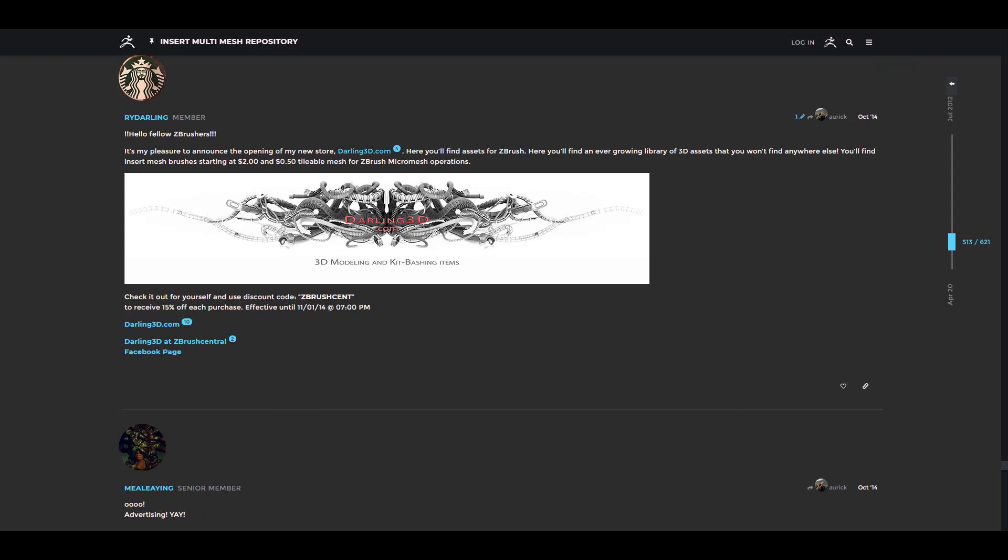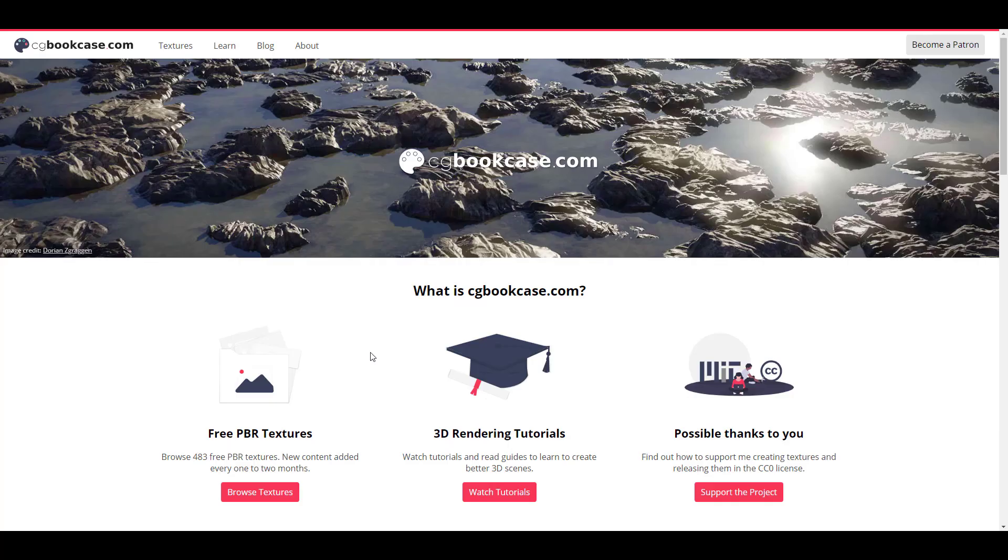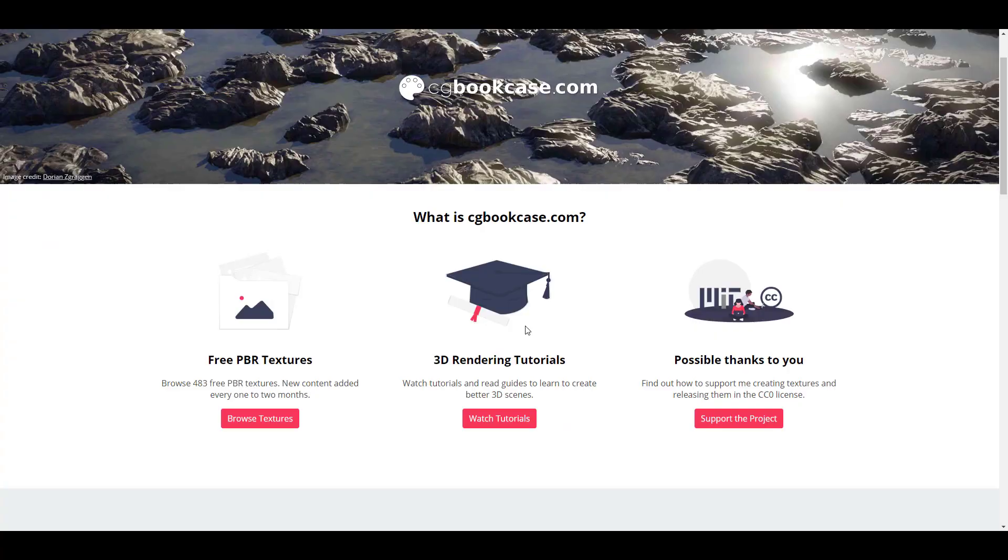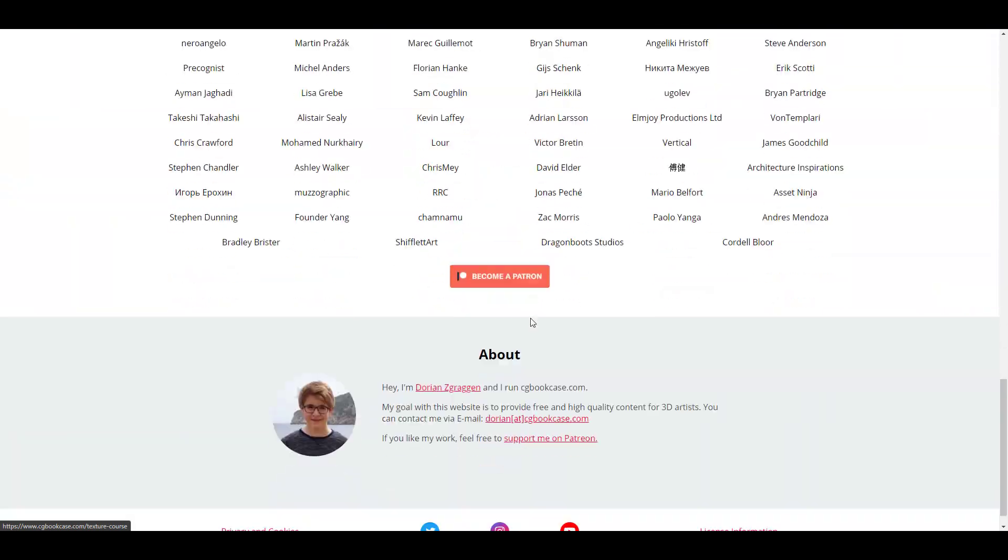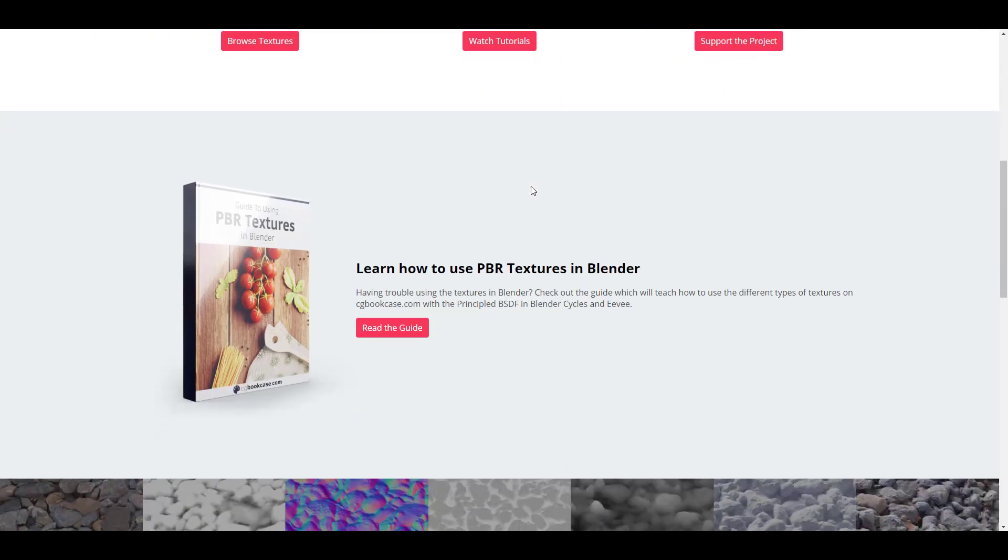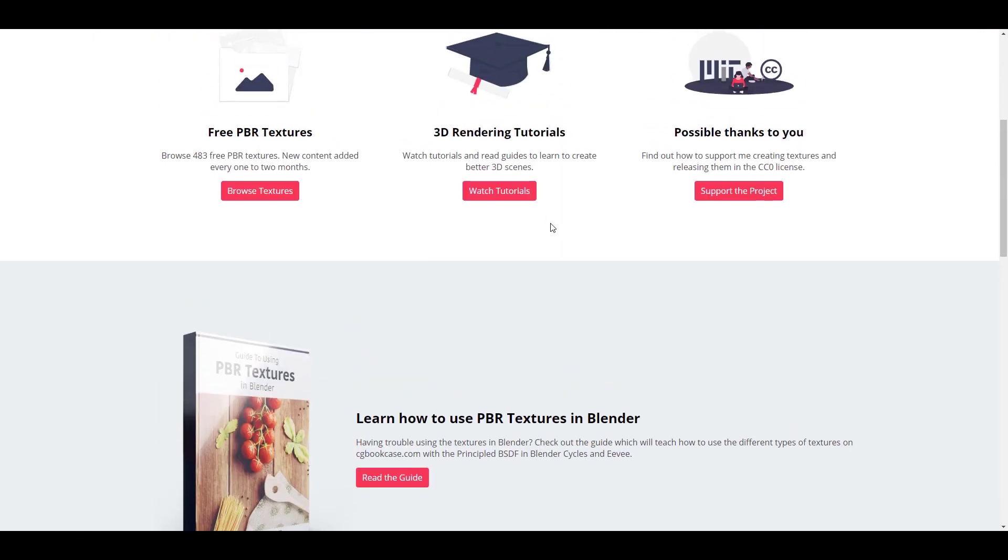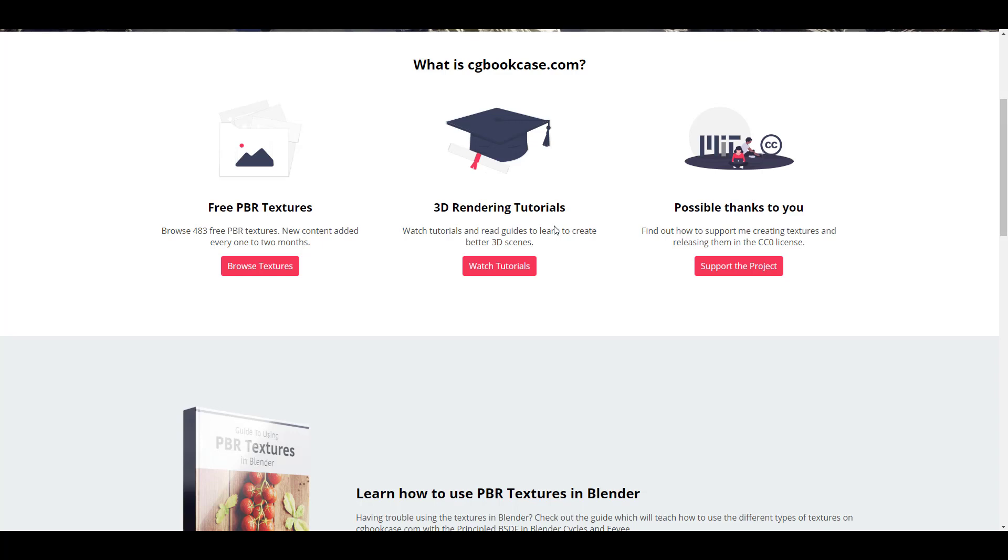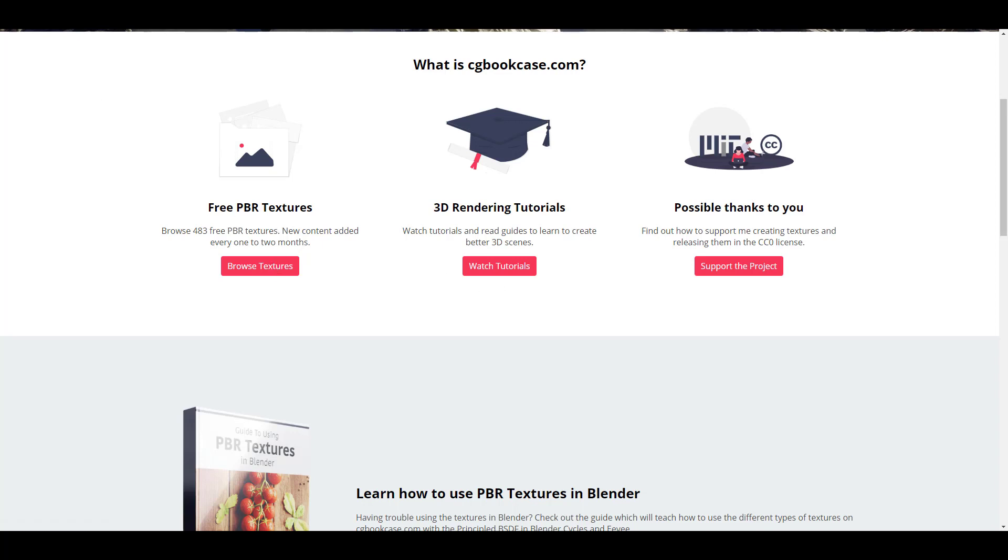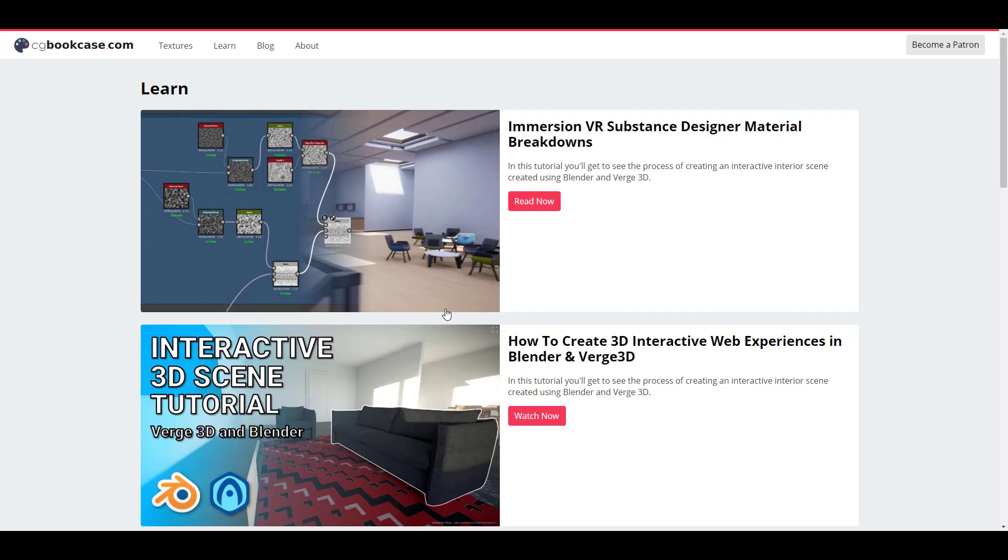If we go over to CG Bookcase you notice that we also have a very cool repository of two main things. The very first thing which we have here are PBR textures which are outnumbering themselves by 483 and we also have some pretty cool 3D rendering tutorial. Now the rendering tutorial that you find here are not like your basic rendering tutorial that just simply shows you how to render, but it goes in a bit deeper and explains how you should get things started and how you should end them. So if you are also looking at learning how to use Blender and Verge 3D of course you can find this here.